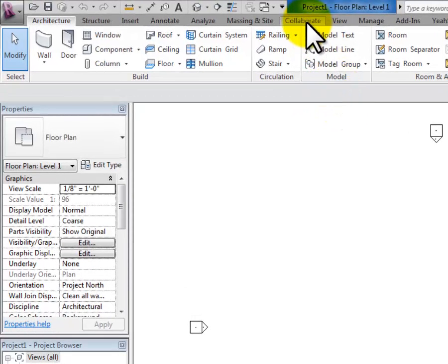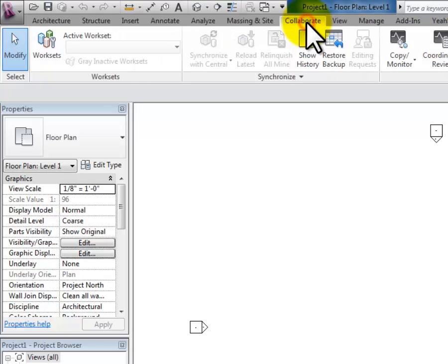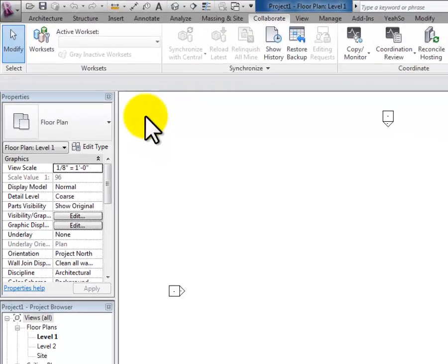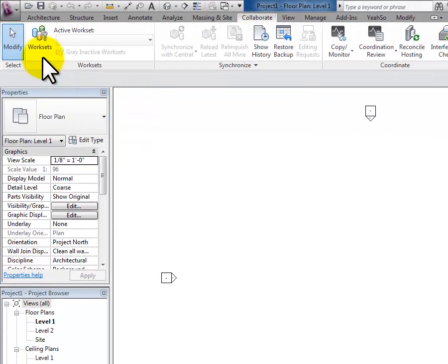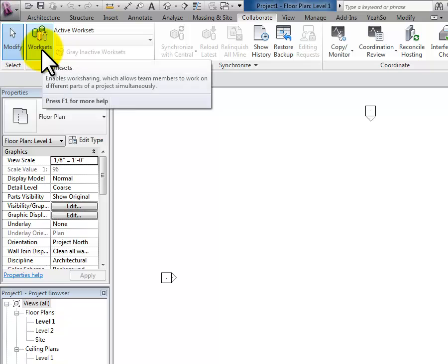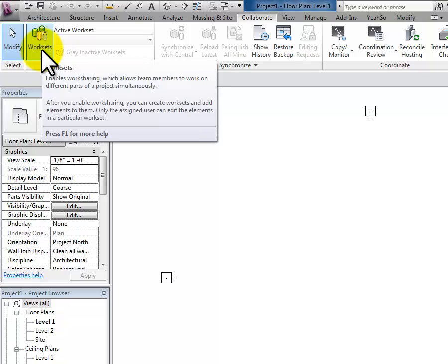The way I'm going to start this is to go to the Collaborate tab. I'm just in a blank project right now, and you can start in any project that you want. Toward the left-hand end here, I have something called Work Sets, and Work Sets are kind of step one to creating a central model.